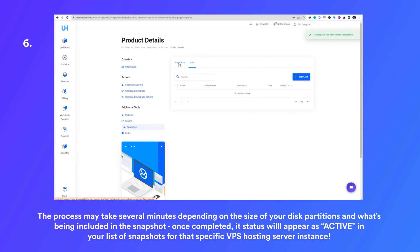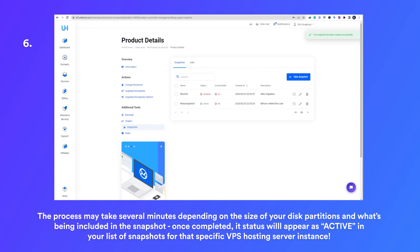Once completed, each snapshot's status will appear as active in your list of snapshots for that specific VPS hosting server instance. It is also important to remember that when taking a snapshot, all the files and processes on the server will be frozen until the action is completed. Therefore, it's best to take snapshots when there is less activity occurring on the server, so as not to interrupt any services or processes while they're taking place.